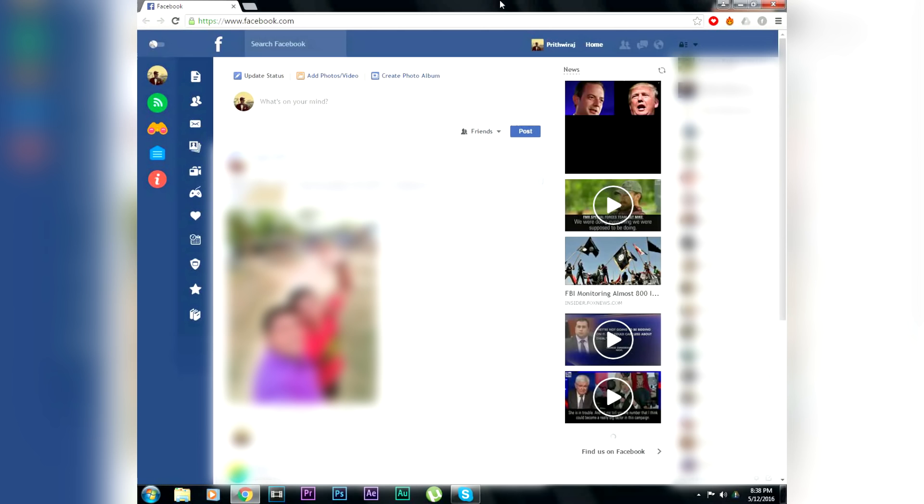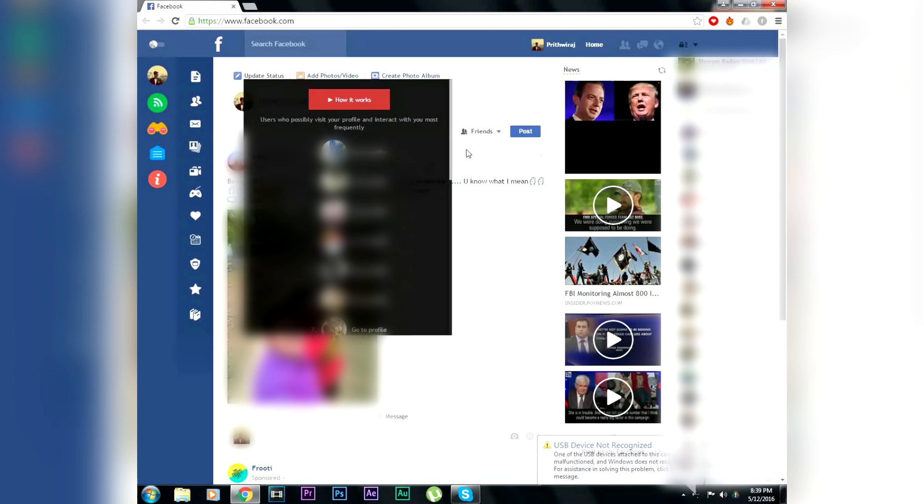It will give the top 20 list of the people who have been visiting your profile or have been stalking you, whatever you want to call it. That's pretty much it. Hope this will help you find out your stalkers.